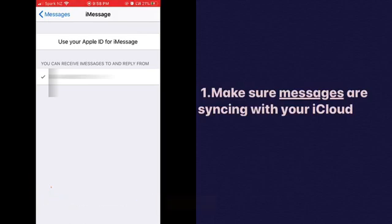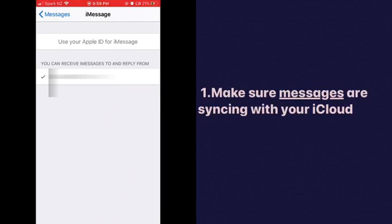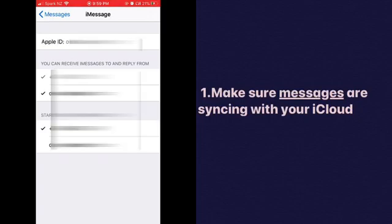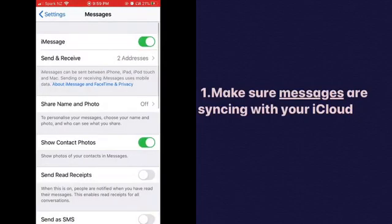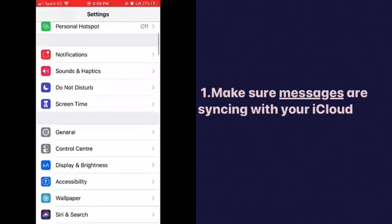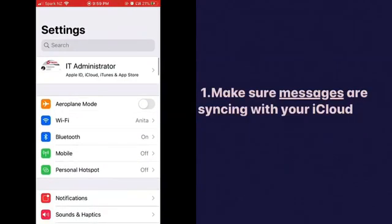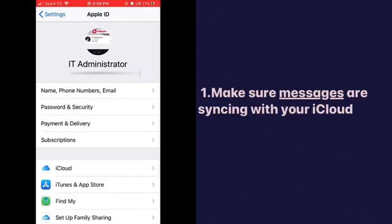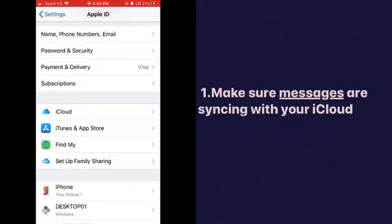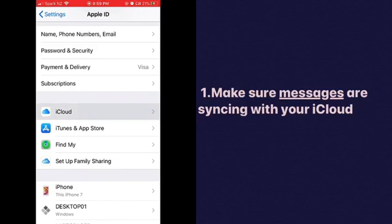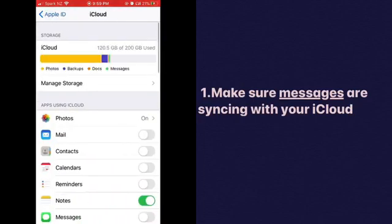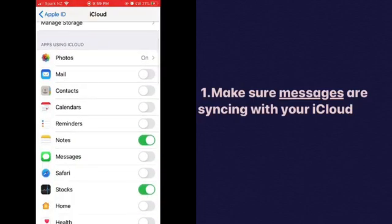Okay, let's count: 1, 2, 3, 4, 5, 6, 7, 8, 9, 10. There it is, it just came through. Now, how do we make sure messages are backing up to iCloud? Tap on iCloud, go to Messages, and make sure it's switched on.